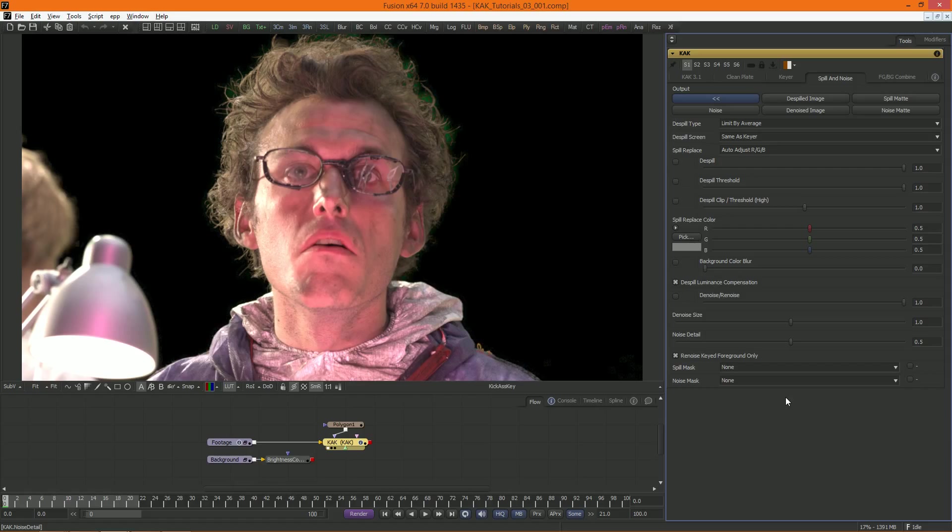Before we start with the spill, I'd just like to say a few words about denoising in Cuck, which is the other feature you can find under this tab, right here.